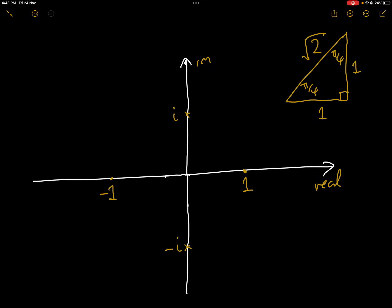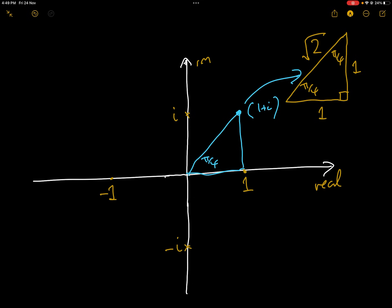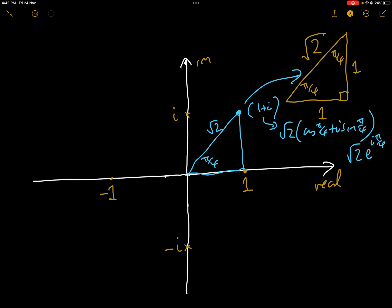Let's move on to the next four: 1+i, 1−i, −1+i, and −1−i. These appear in exams all the time. For 1+i, drawing the triangle shows it is the same as the well-known isosceles right-angled triangle. By Pythagoras, if both legs are 1 then the hypotenuse is √2, and the non-right angles are both π/4. So the argument of 1+i is π/4 and the modulus is √2, giving 1+i = √2·cos(π/4) + i·√2·sin(π/4), or in exponential form √2·e^(iπ/4).